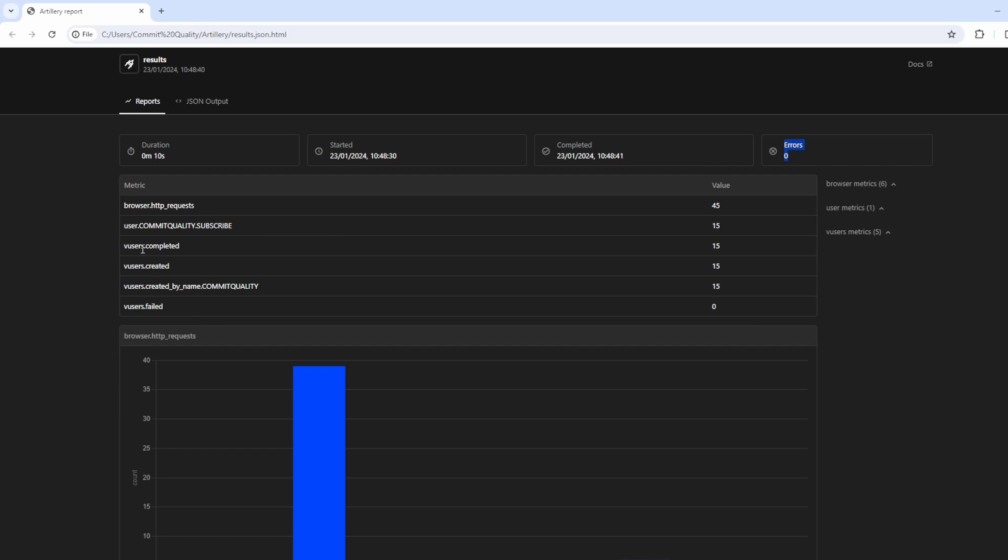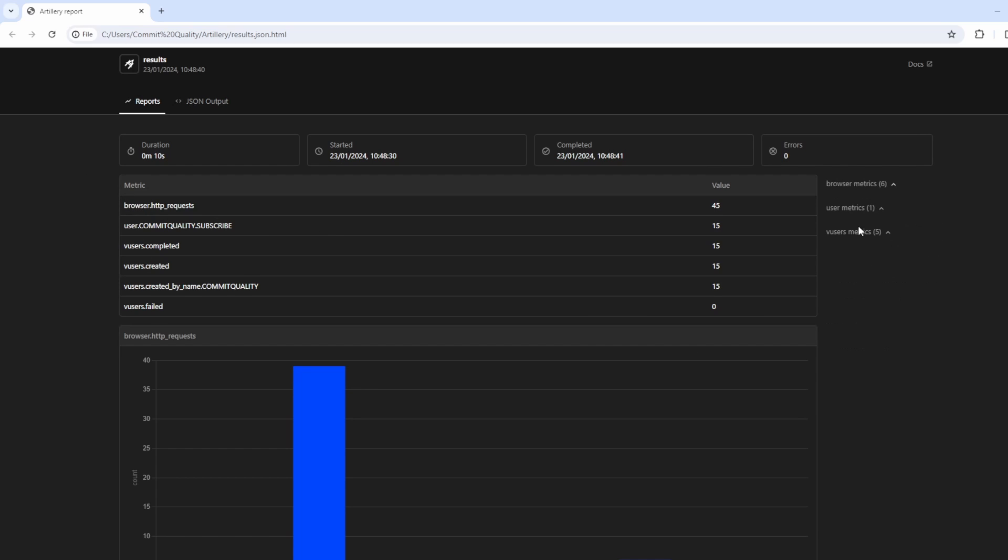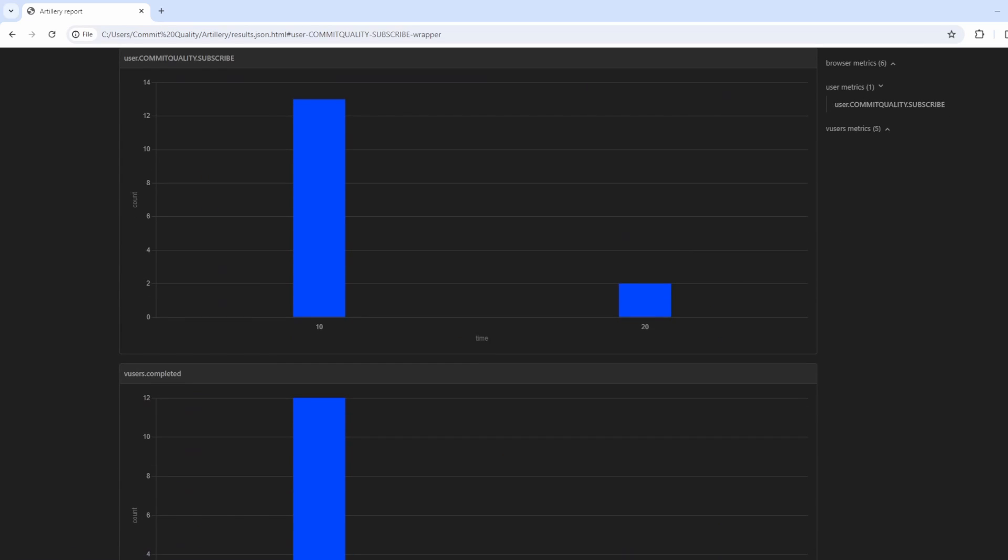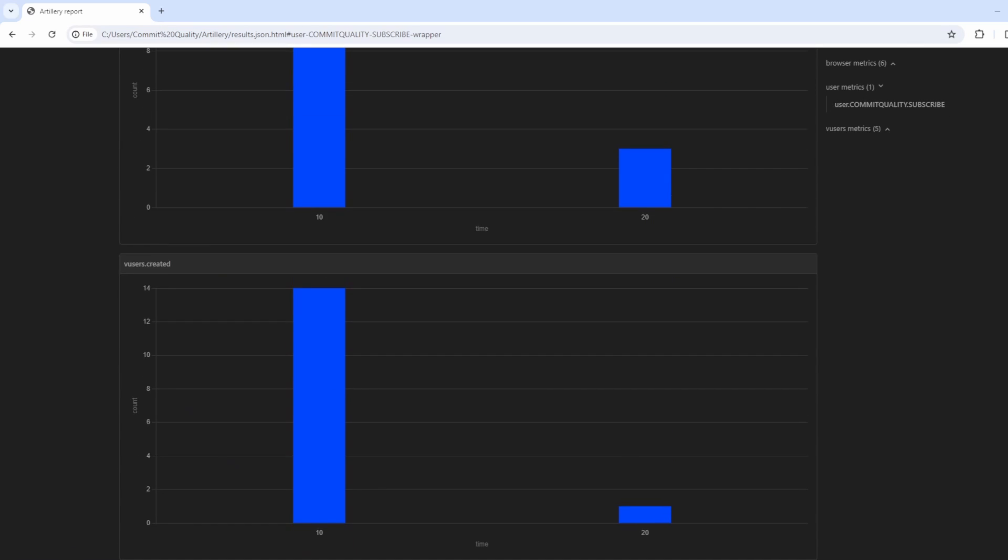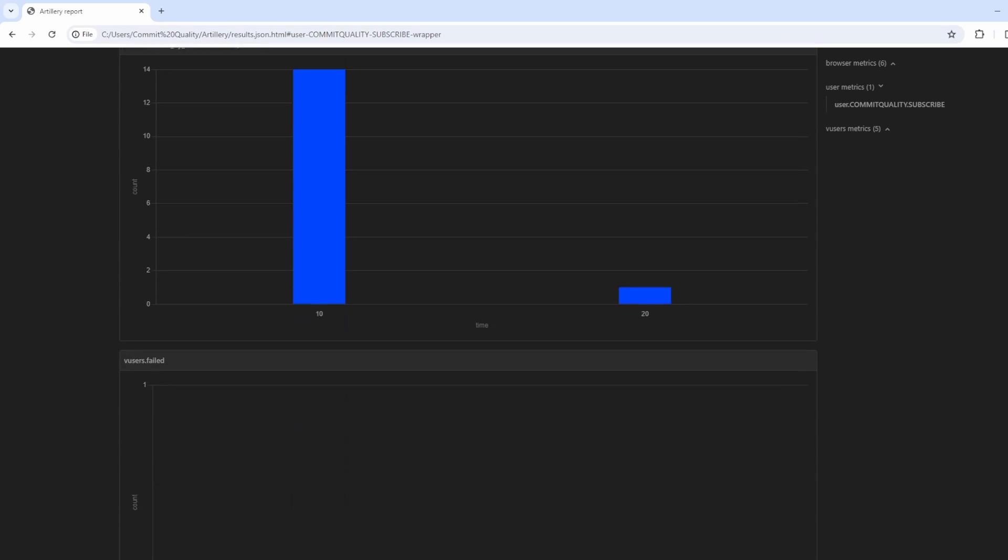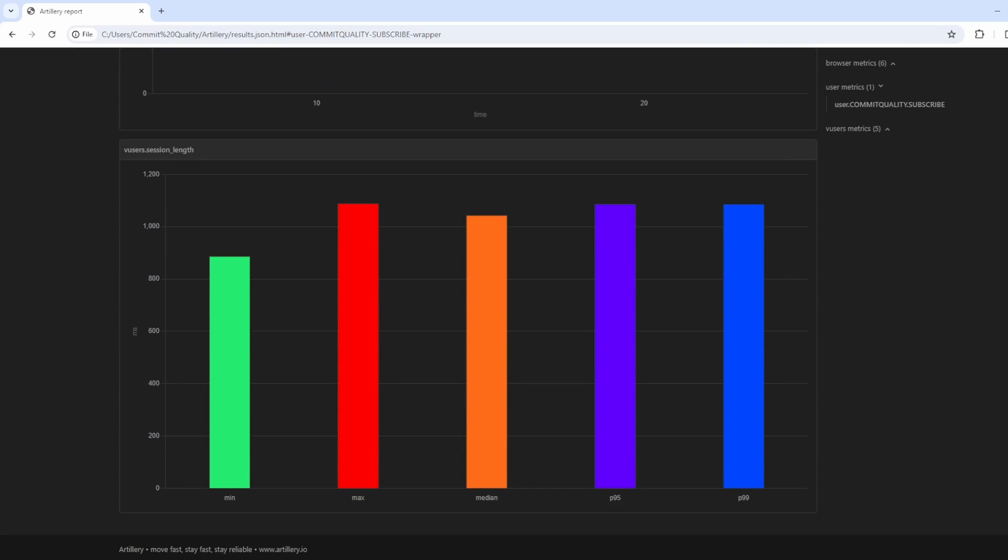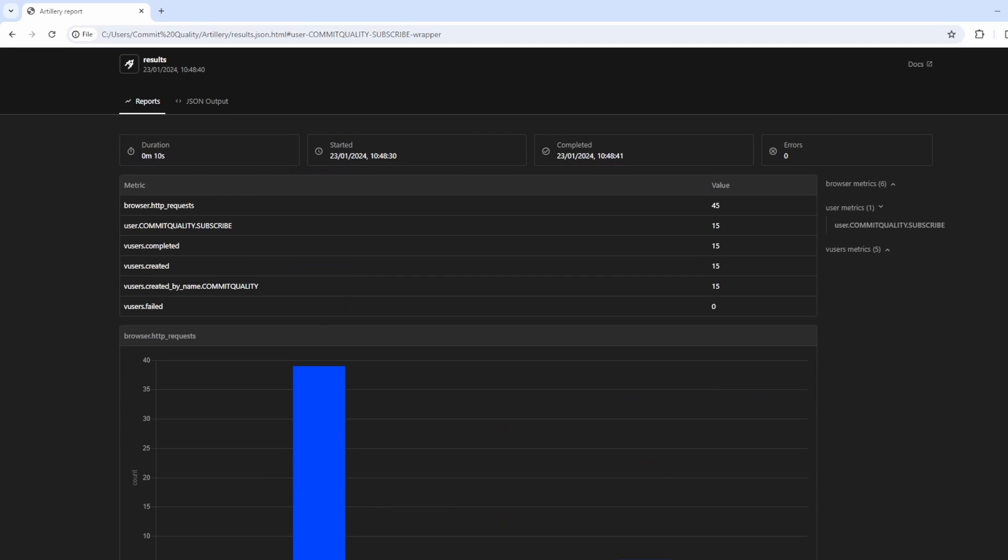You've got a bunch of the metrics here. You can filter them by browser metrics. You can search for user metrics, and it'll scroll down. But look at the tables we've got now, which in my opinion, is much neater than anything else.